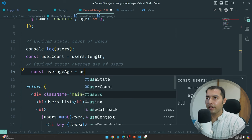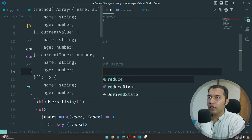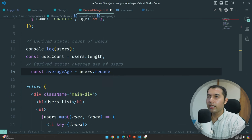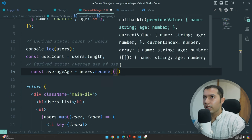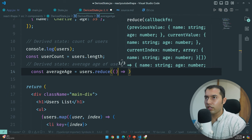In the users array, use the reduce method — this is very easy to tackle.